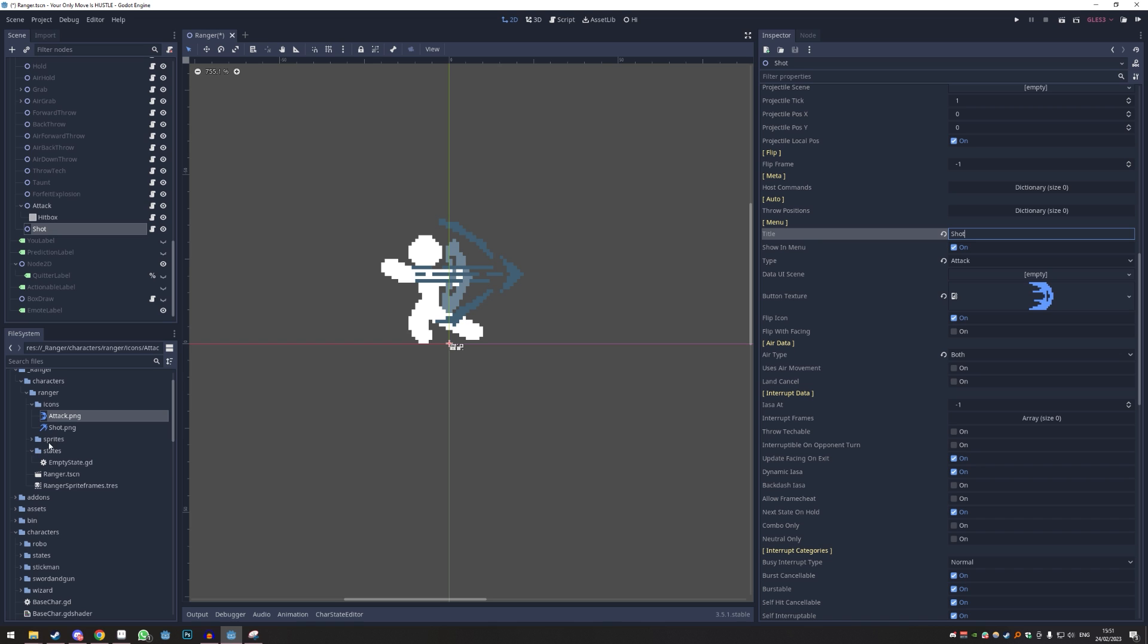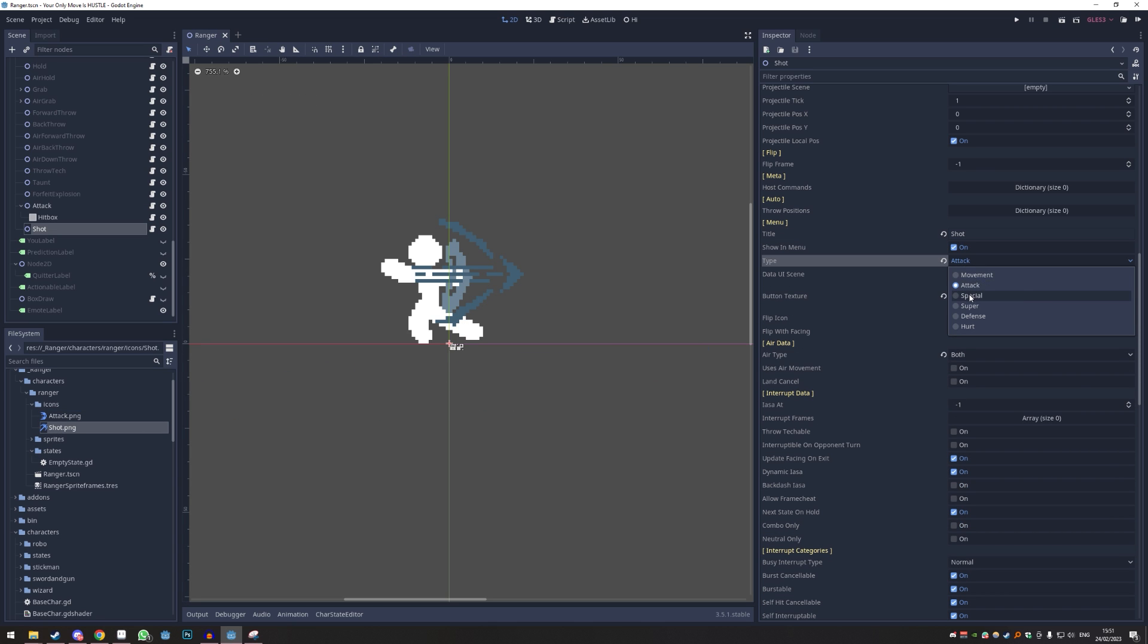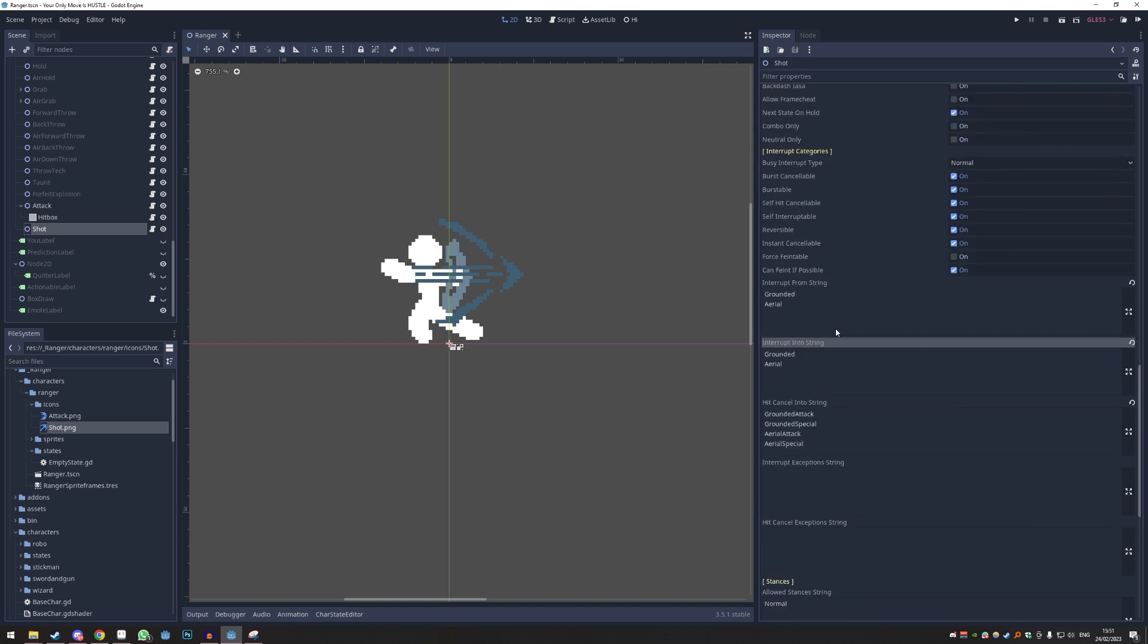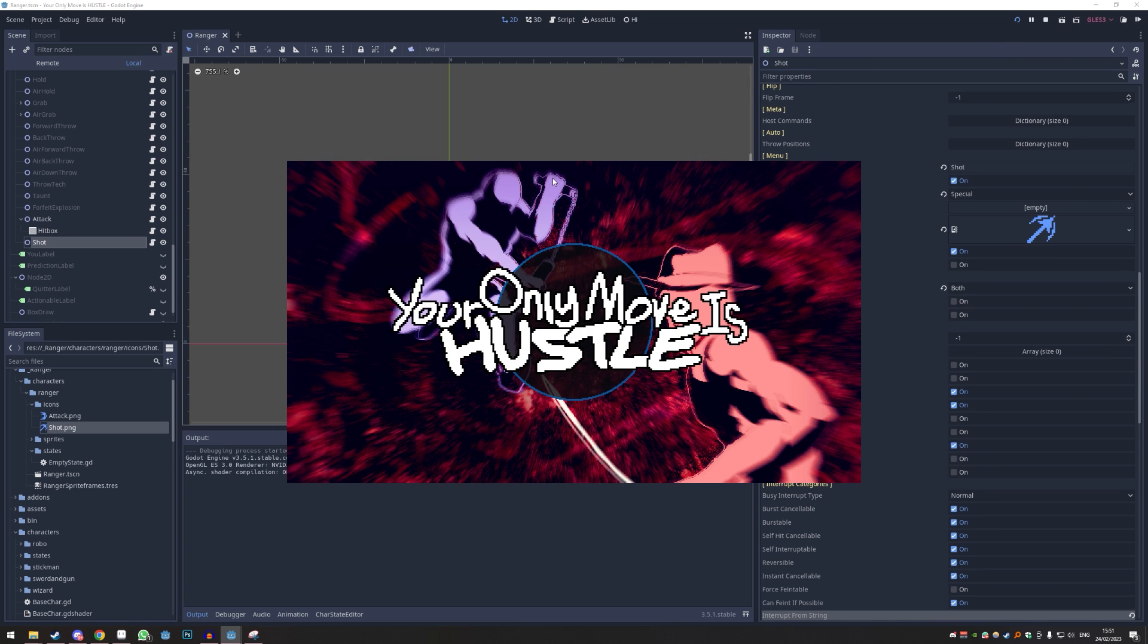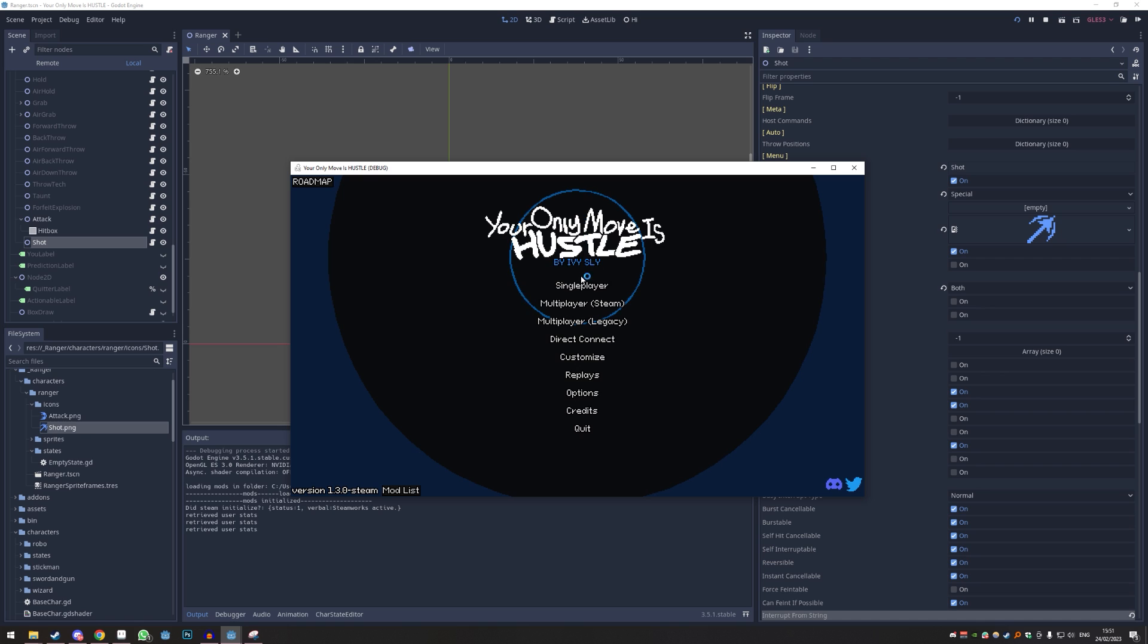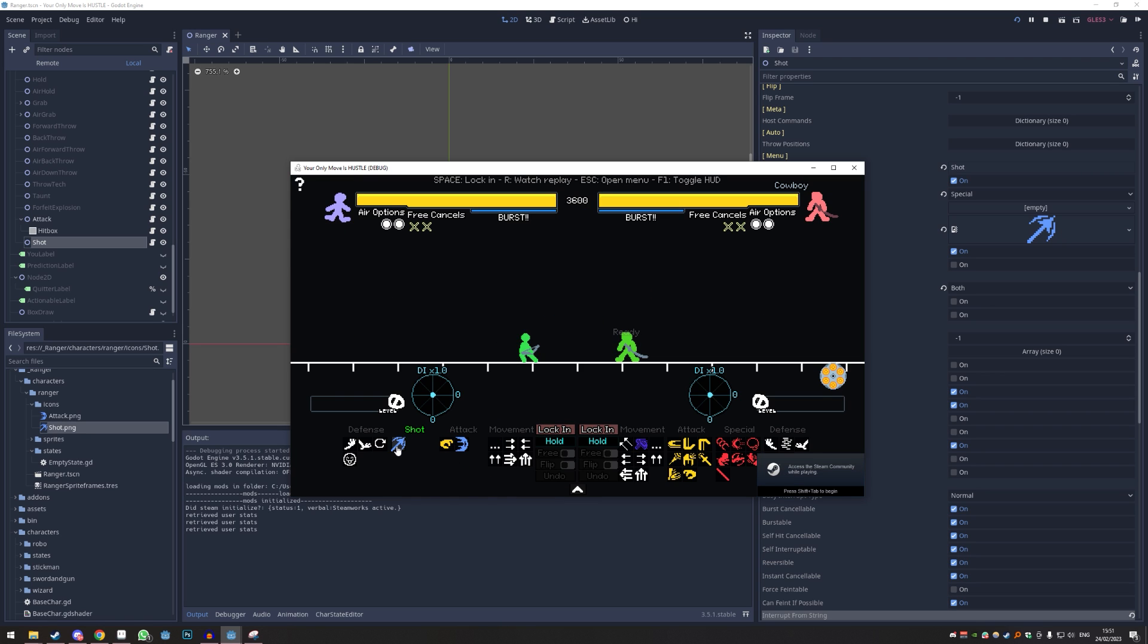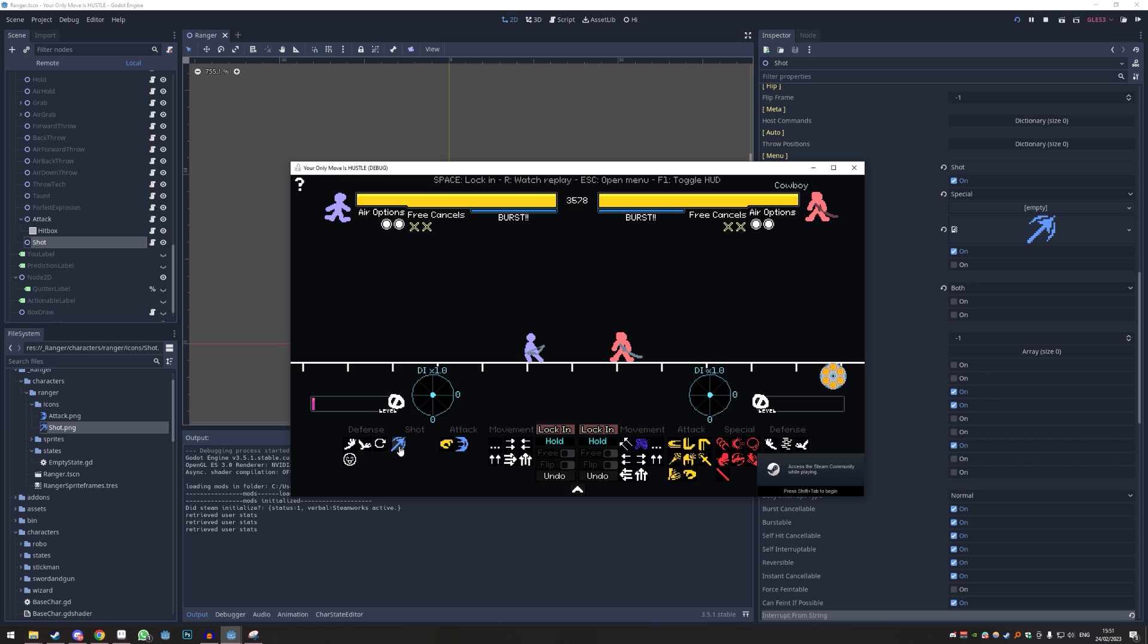We're going to rename this to shot. We're going to put the different type in here. You're probably going to make this a special. There we go, so this is the basic done. We should be able to see it in game. I'm just going to double check here. Single player ranger. Yep, it's here, it just doesn't do anything but it exists.